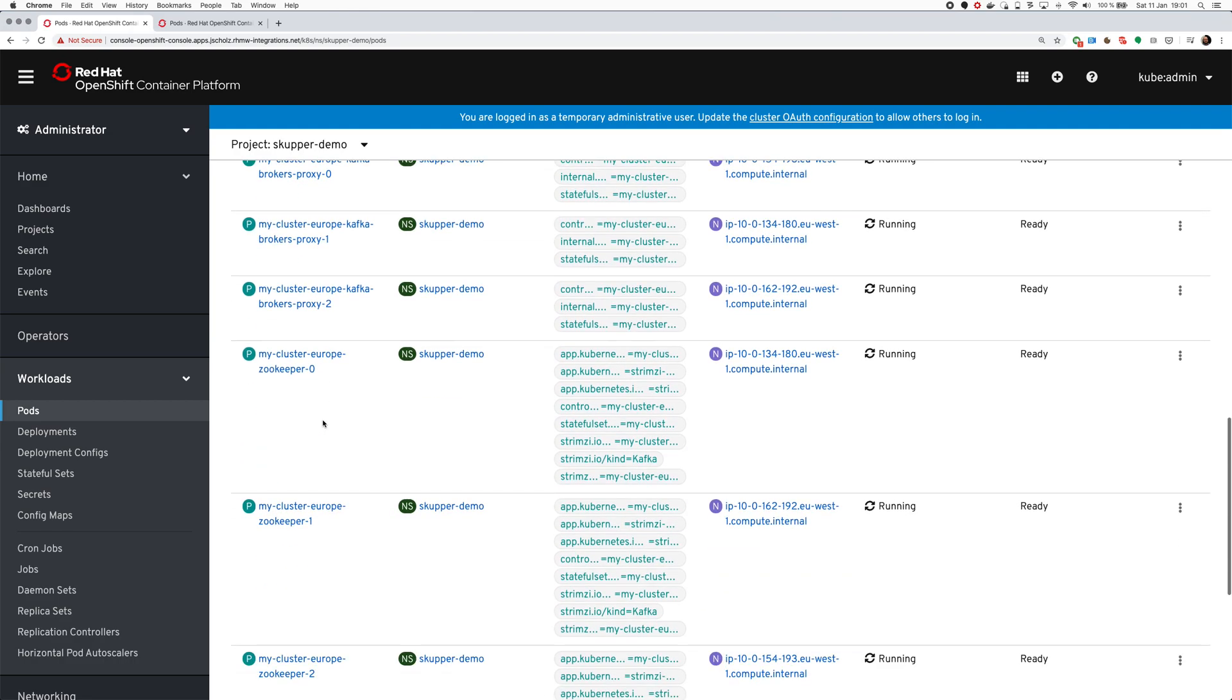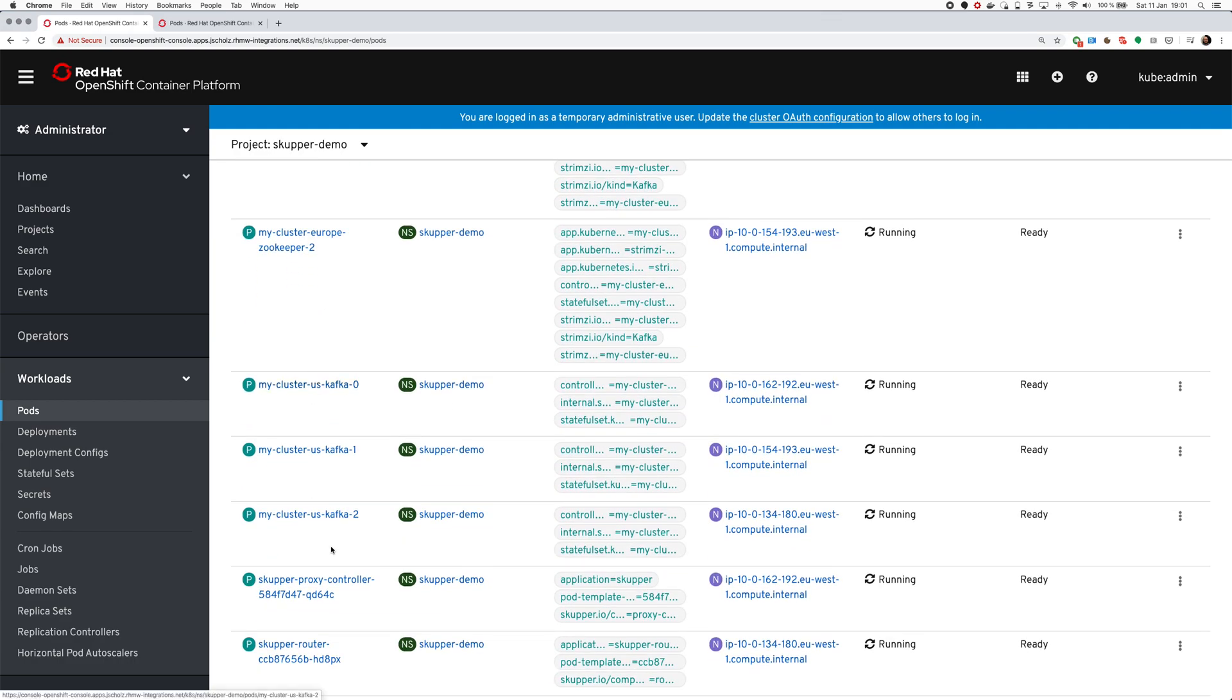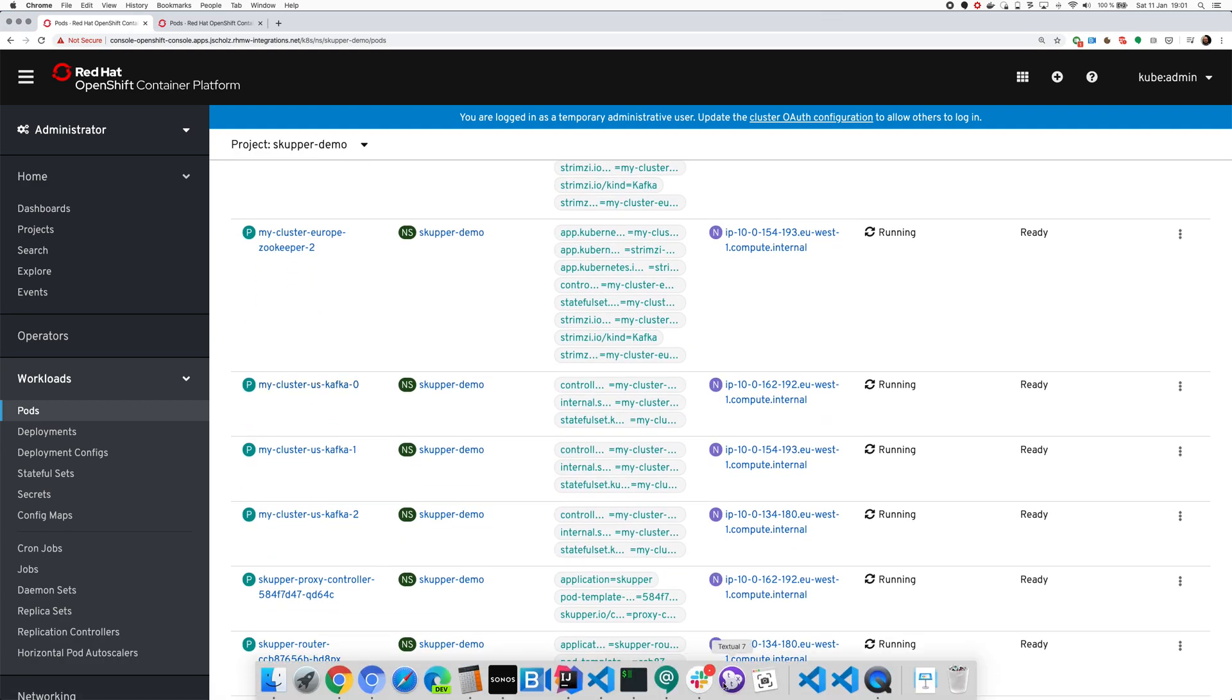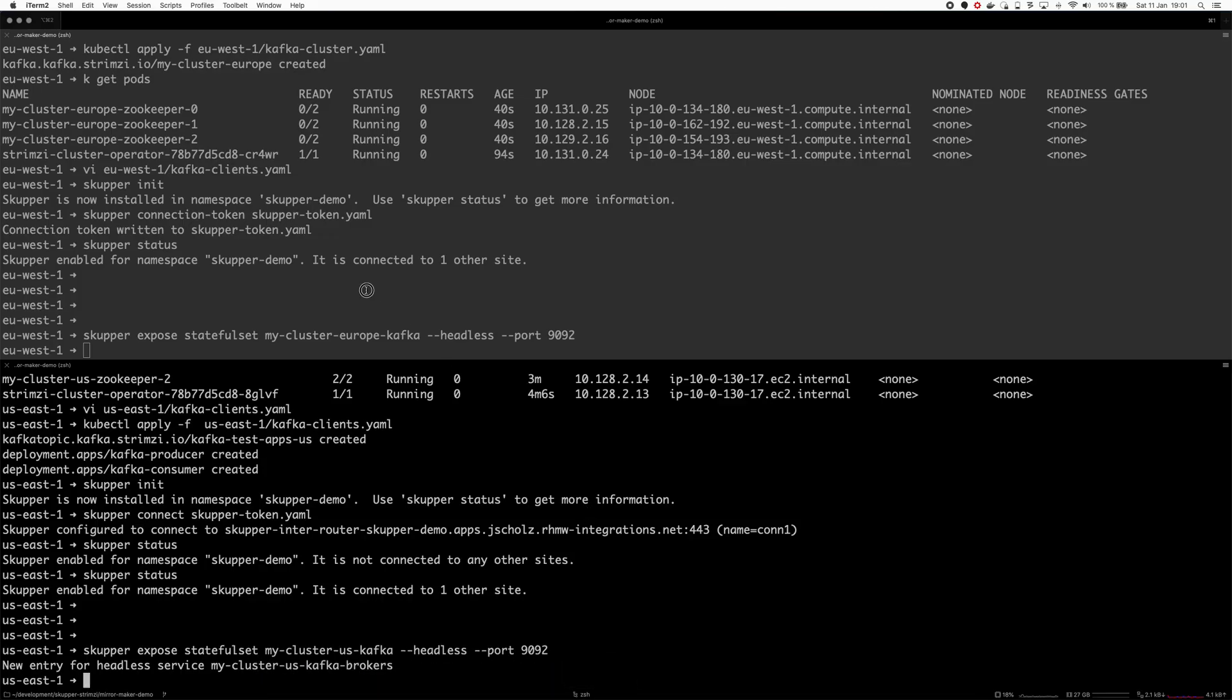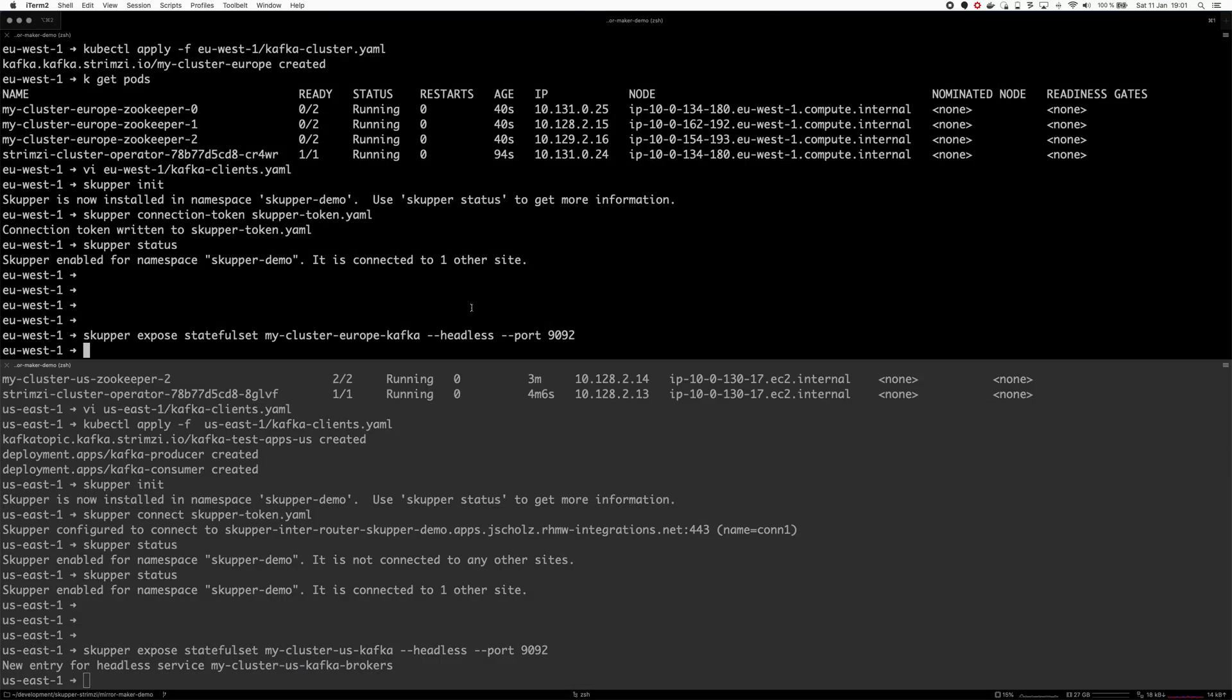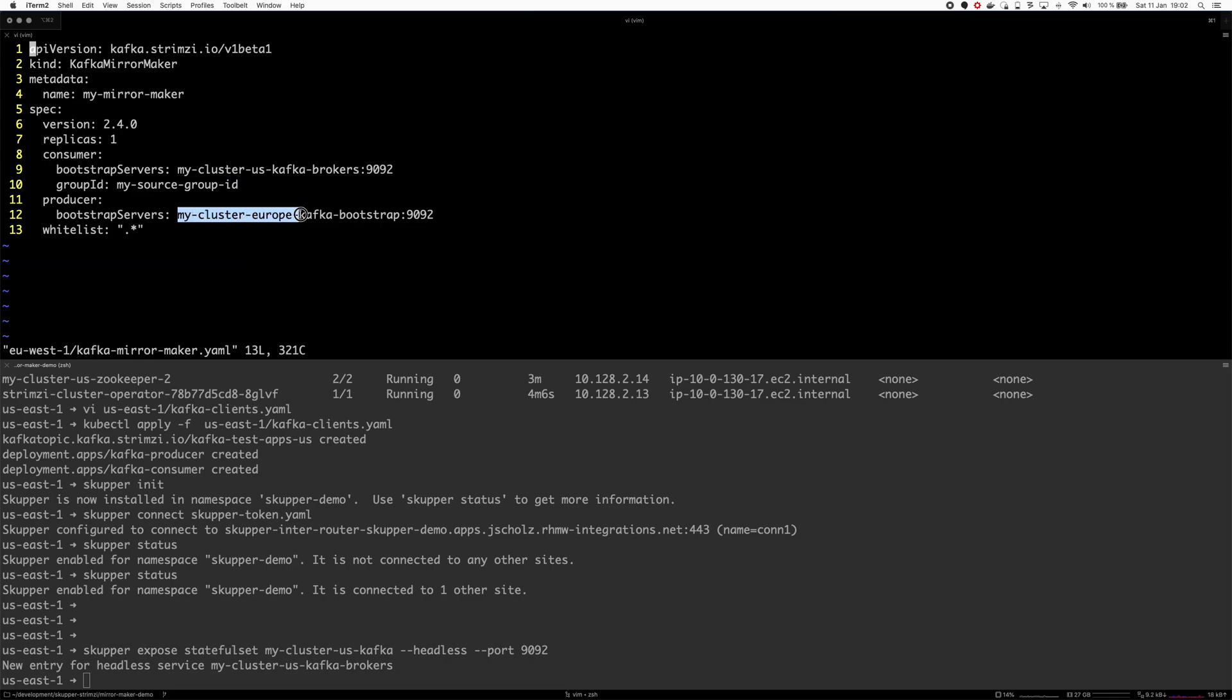Now I will deploy Kafka mirror maker where I will mirror it from. I will in this cluster connect as a consumer to my-cluster-us-kafka and produce the messages to my-cluster-europe.